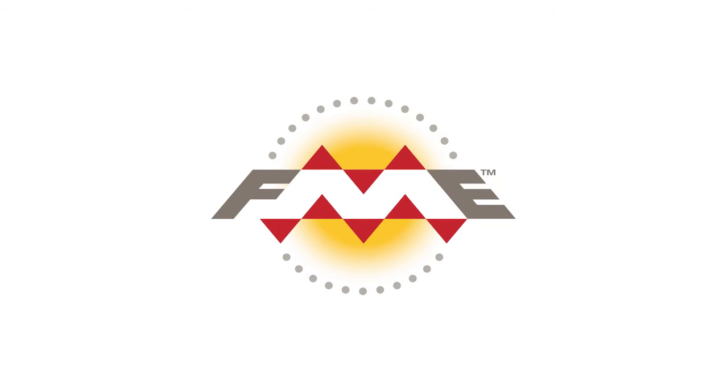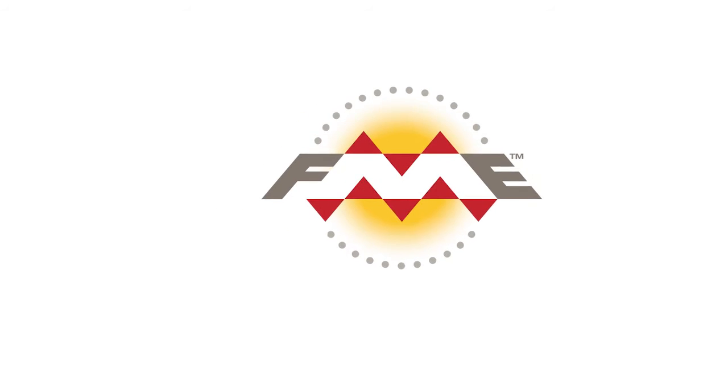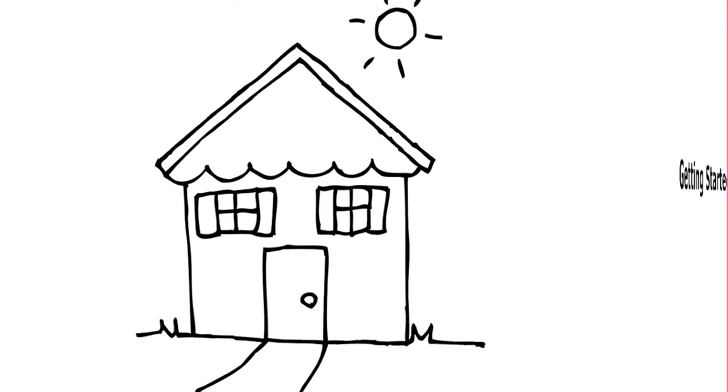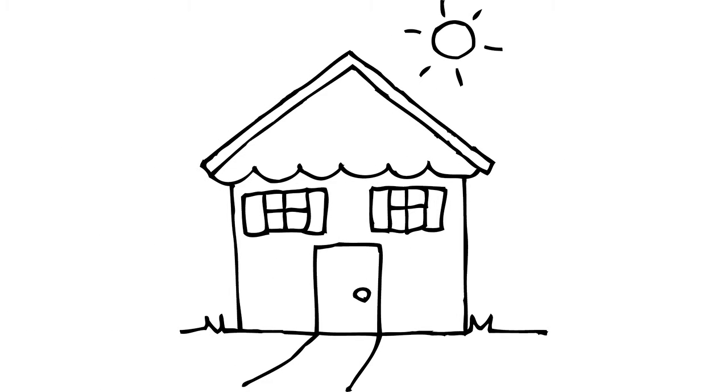In this tutorial we will explain FME's approach to XML. Let's start by considering a building.